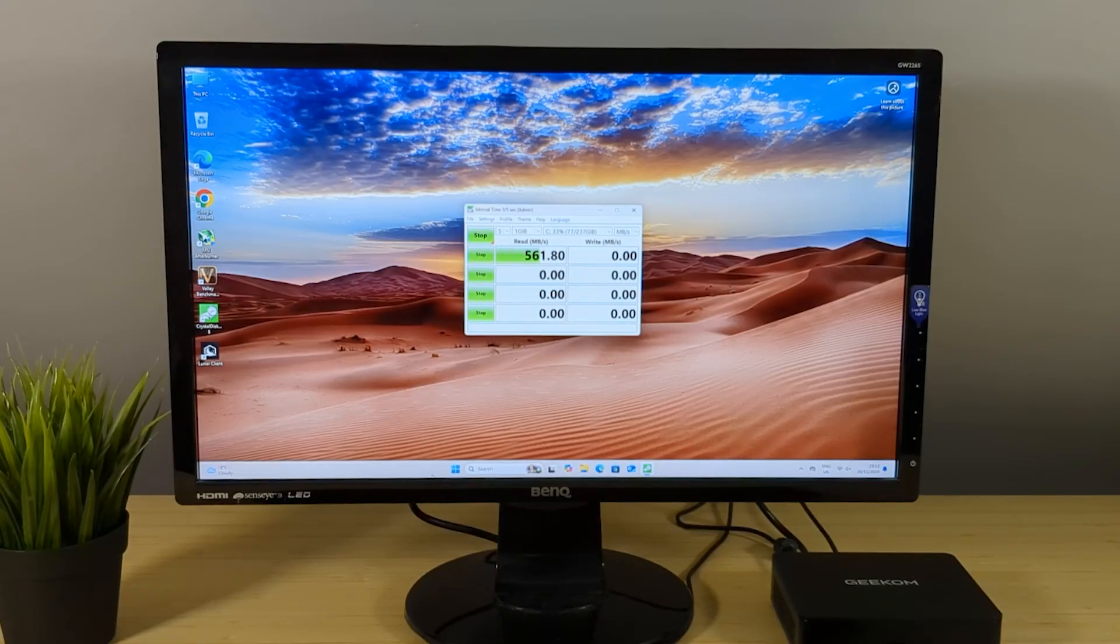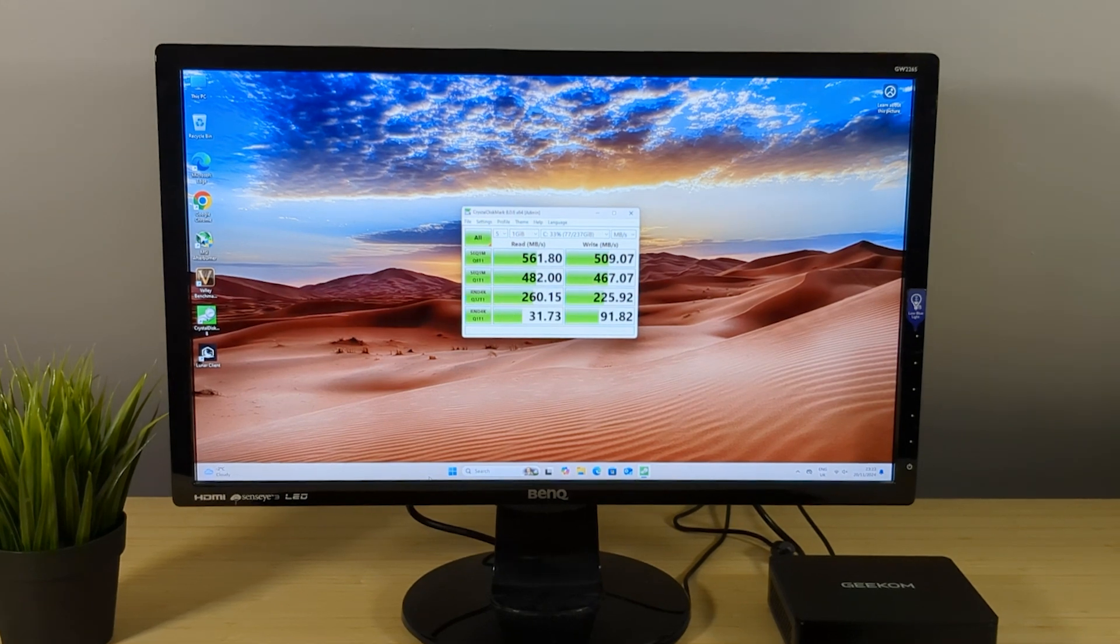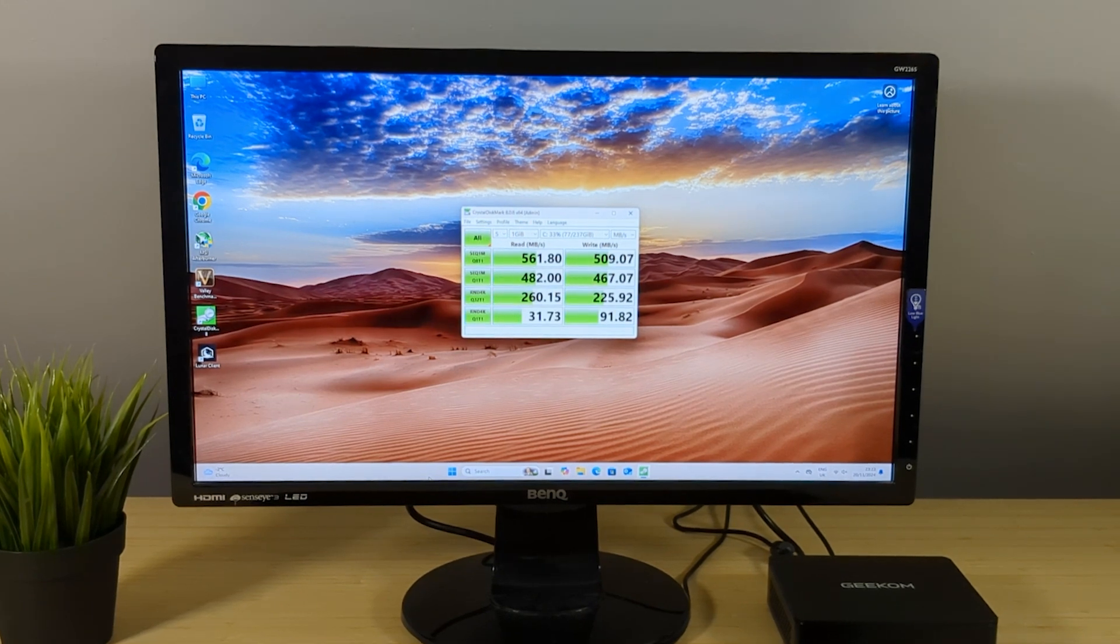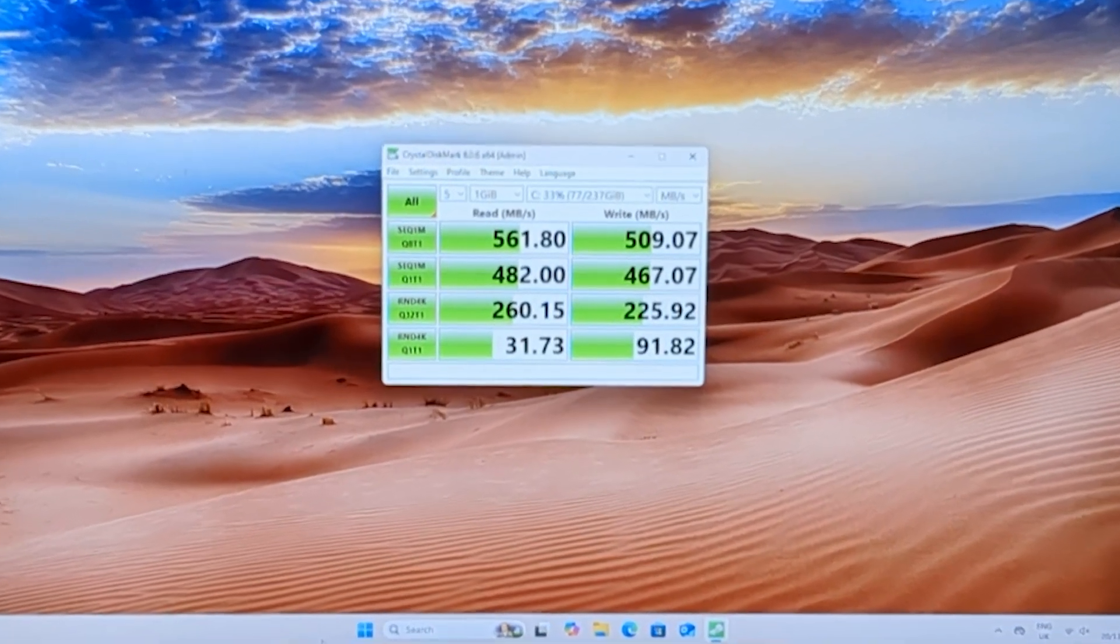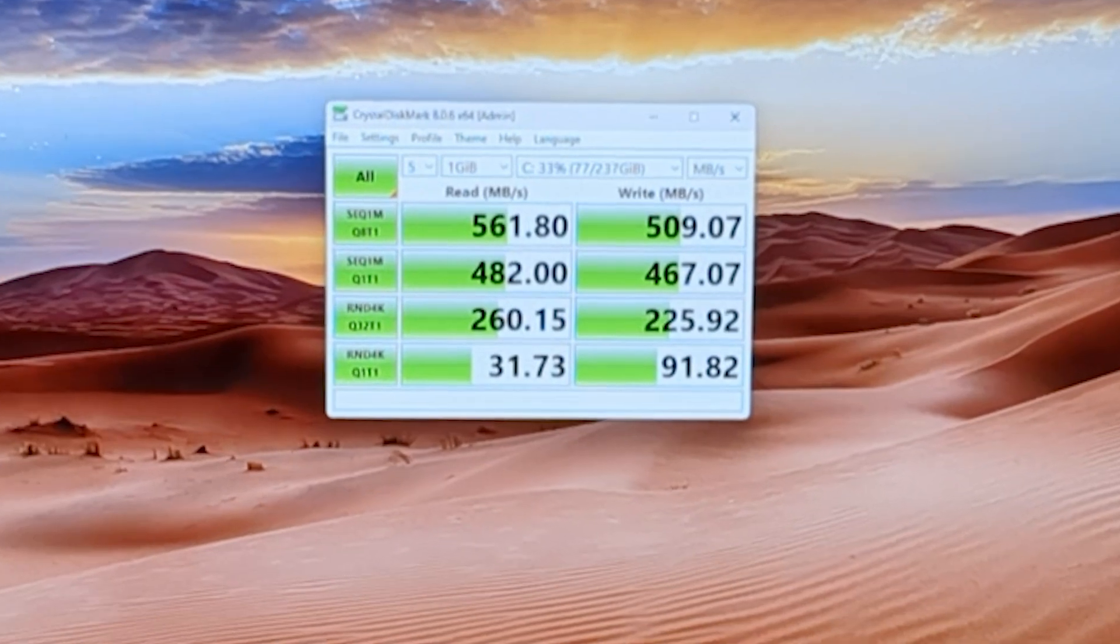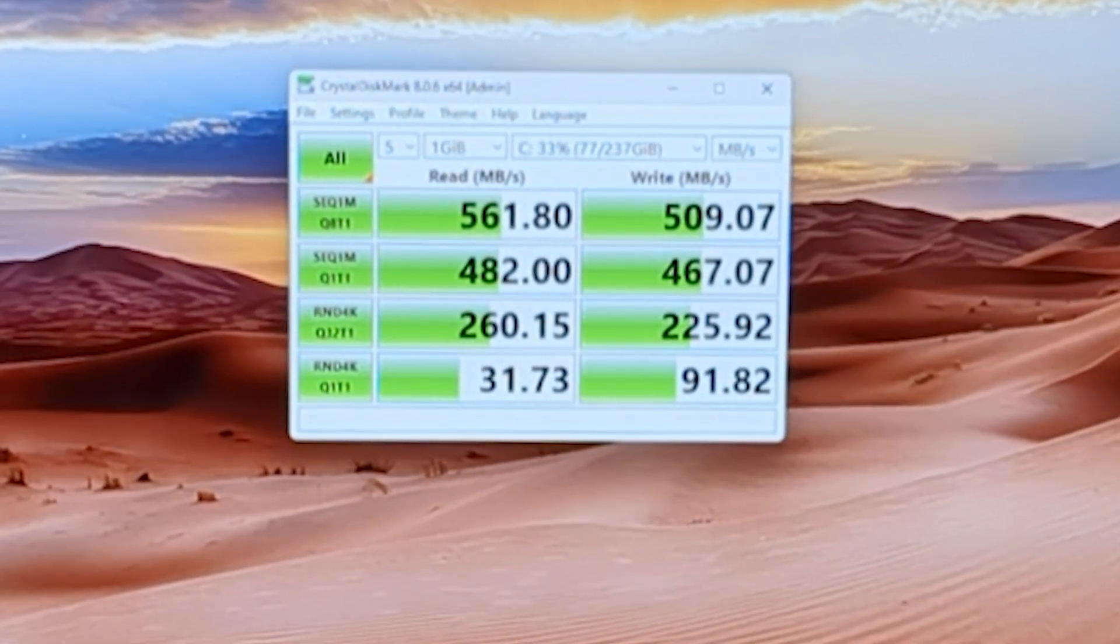I ran a quick disk view test and got a score of 561 read and 501 write. Perfectly fine for most users and miles ahead of something like a hard drive or eMMC storage.